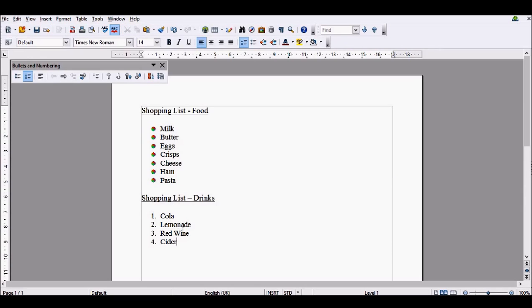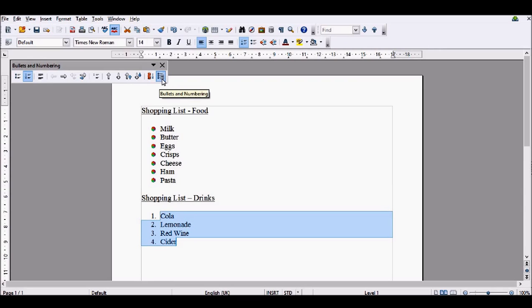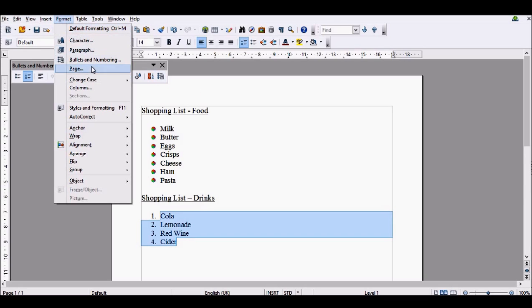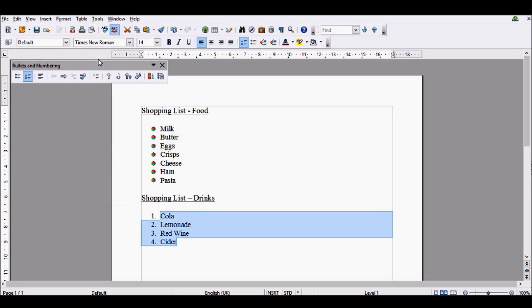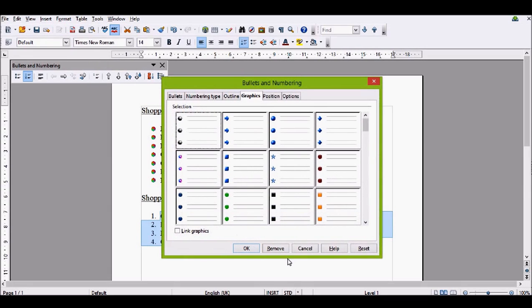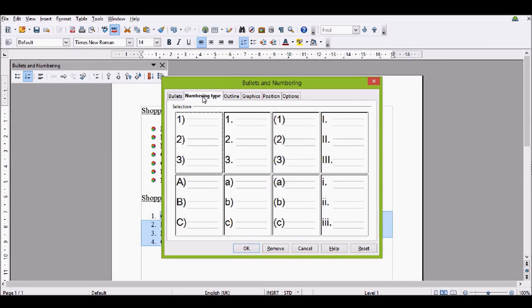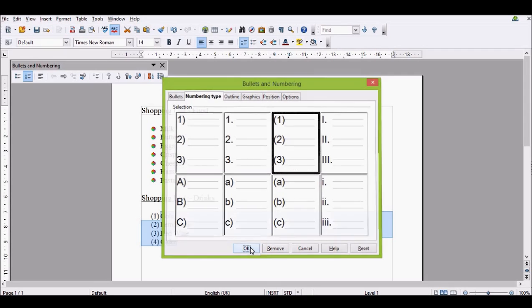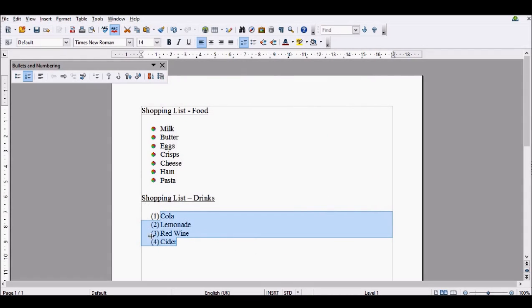To change the numbering on our shopping list, we're going to highlight it again, click the Bullets and Numbering in this tab, or click Format, Bullets and Numbering. It'll take you to the same place. Then I'll go to numbering type and I'm going to have them in a bracket like this. Then I'm going to click OK, and it will change my numbering.